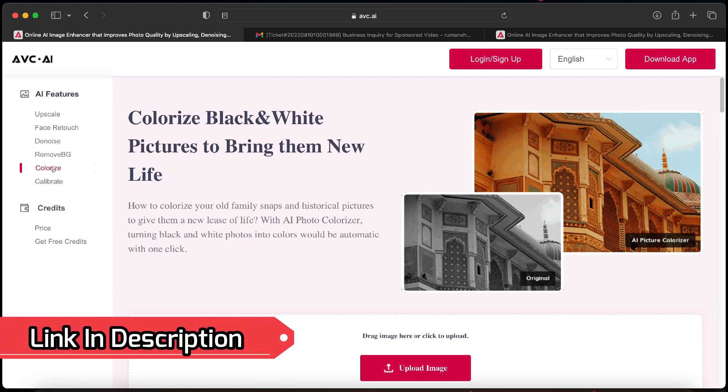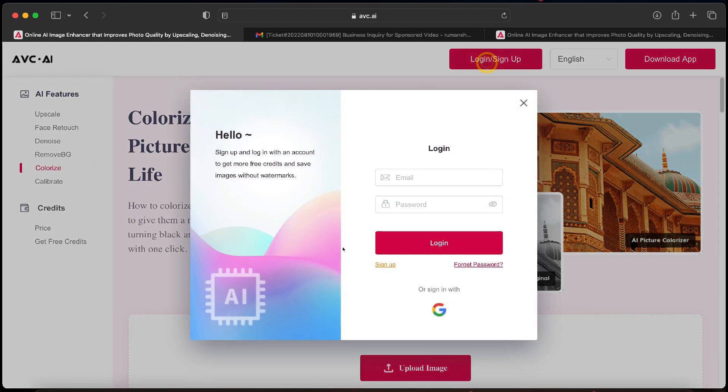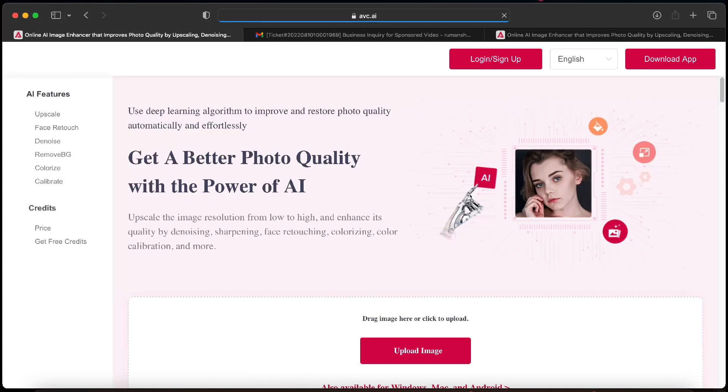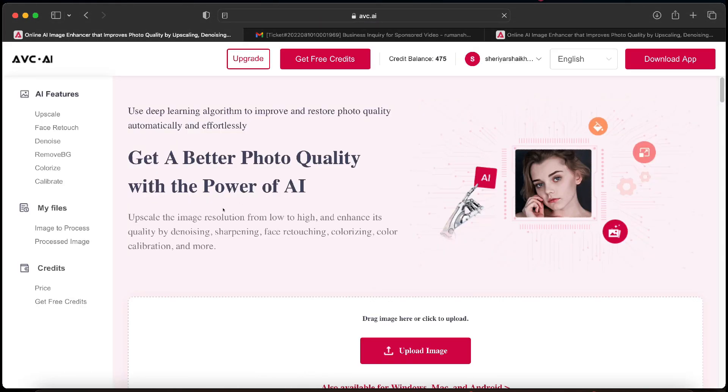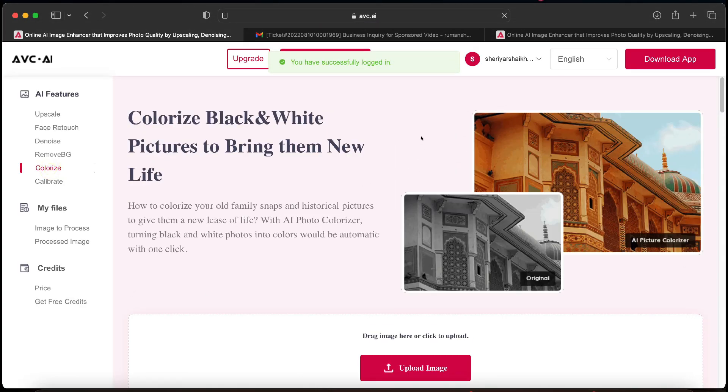The link is mentioned in the description below. You can check the details from the link. So before starting the process you have to log in or sign up on the website. I have logged in into my account directly from the Gmail website.